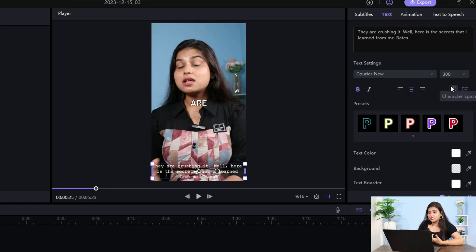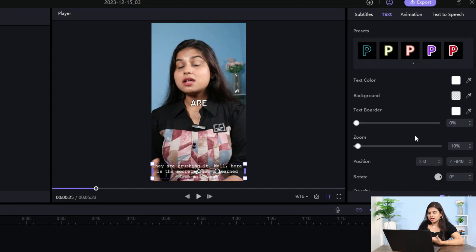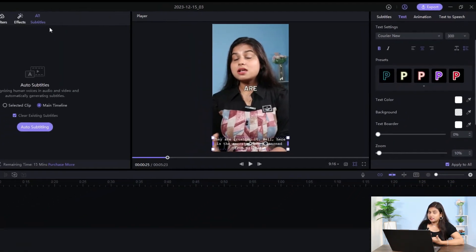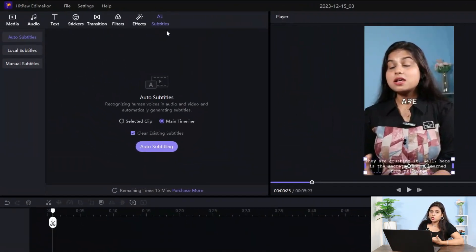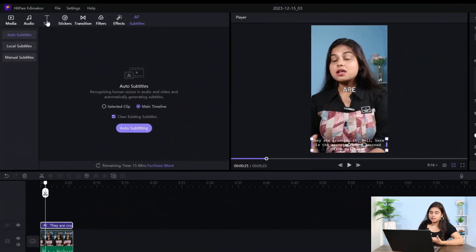You can align it. You can see character space, line space, and presets, which I have already told you. Similarly, you have to do this. The subtitle options differ from what we first saw in the text settings.